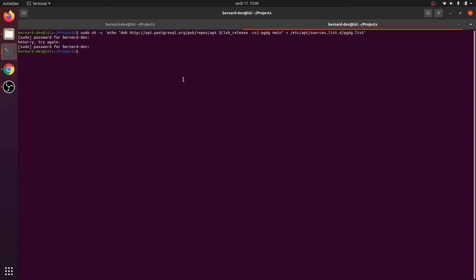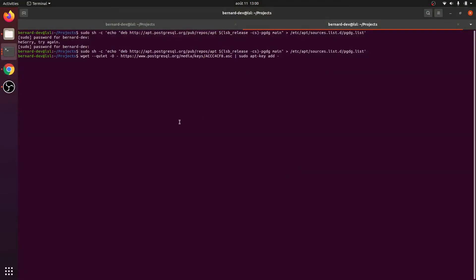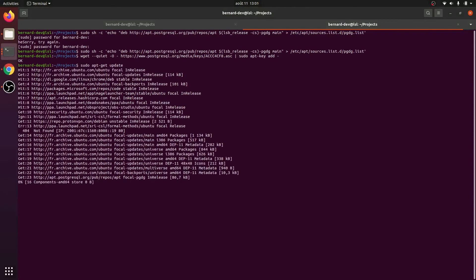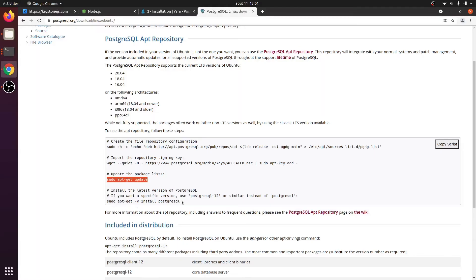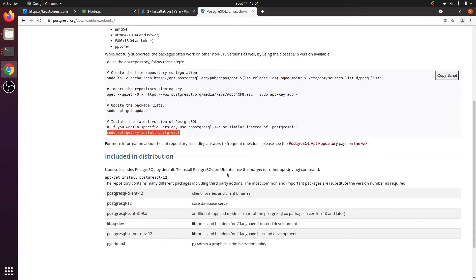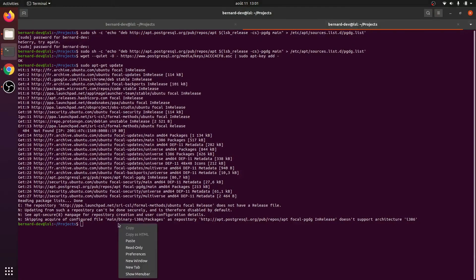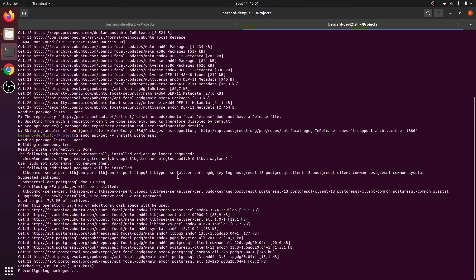We run the PostgreSQL install script. It needs an update first, then we install Postgres. This will take some time depending on your internet speed. Finally we are now installing PostgreSQL.